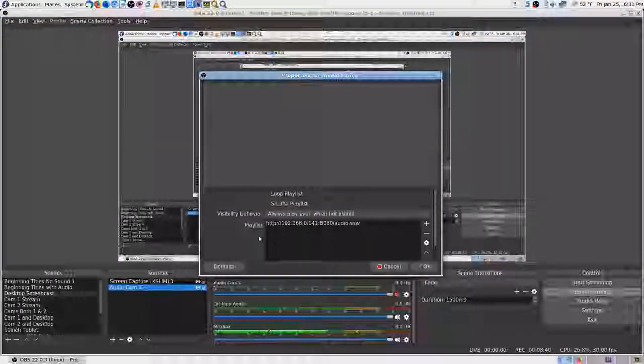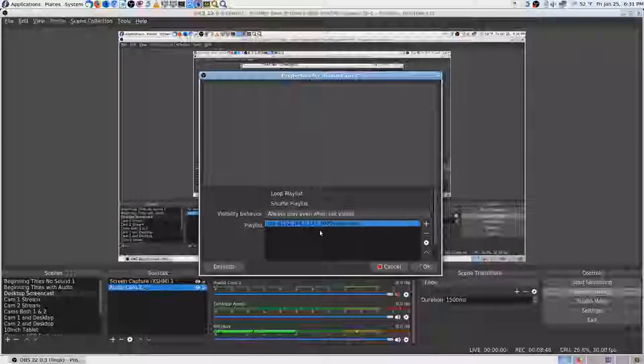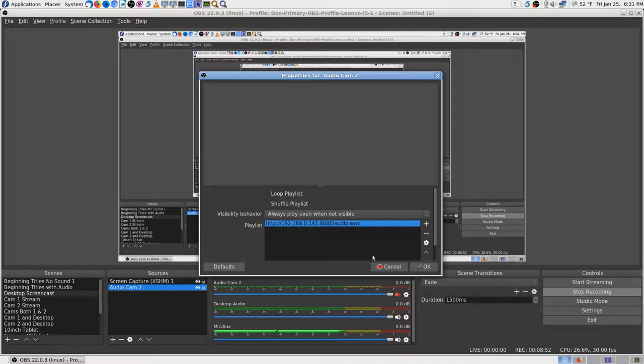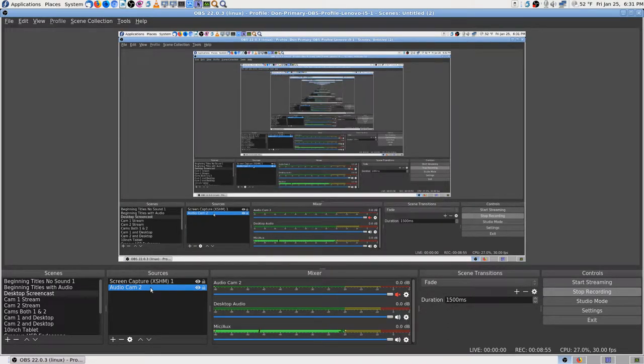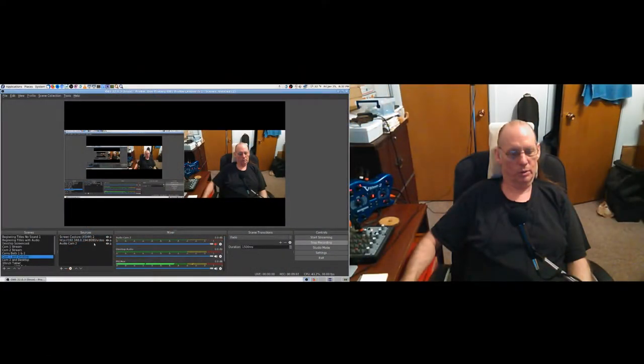I wonder if it still does that. Let's say we're going to add - we're on the desktop. We hit okay, add, audio capture device. Let's look at the properties - it says 'always play even when not visible.' This is a VLC stream. The IP is camera one audio dot wav - that's how you get a VLC audio stream from IP webcam into OBS.